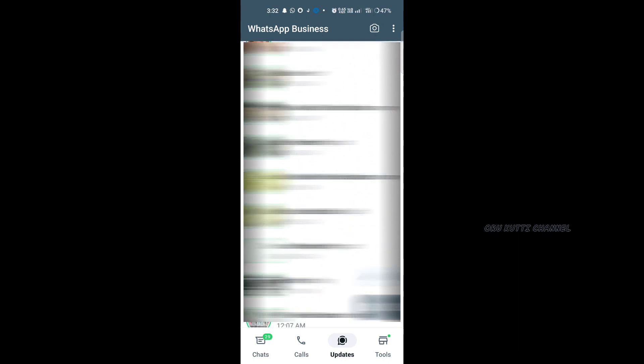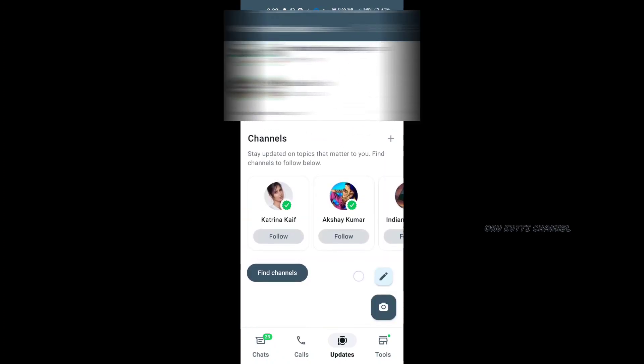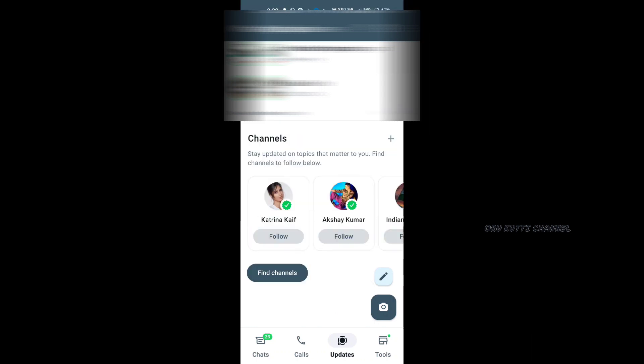We are going to add the status. If you want to add a new channel, you will need to scroll down the channels. There are a few options here — channels with millions of followers — and we will need to add a new channel.